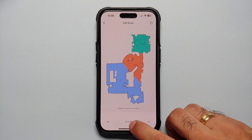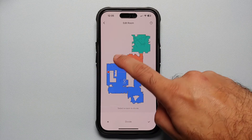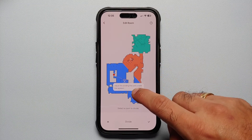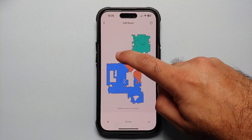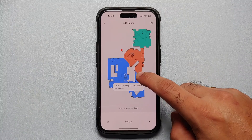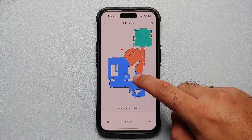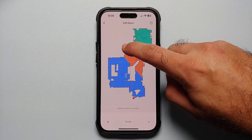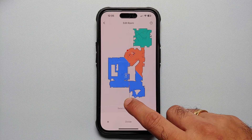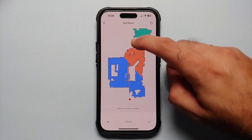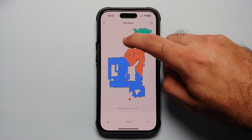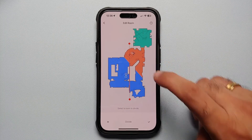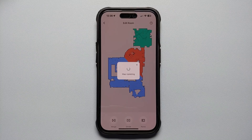Now let's say I want to divide it one more time. We're going to tap on Divide, select our room, take this dot and move it all the way around here, and take the other end of the dot and move that as well. Press and hold on the dot, move it around here, move this over here a little. This line can go beyond here because this part is my living room. Then tap on the checkmark on the bottom right.